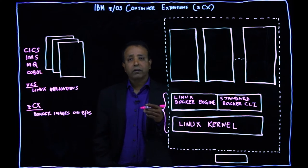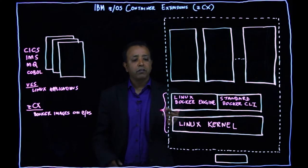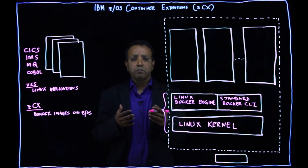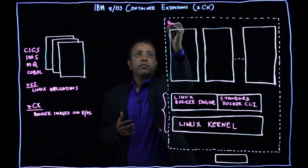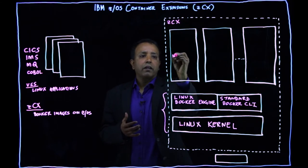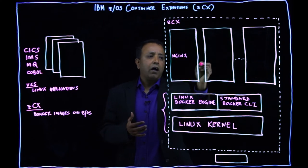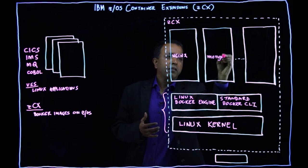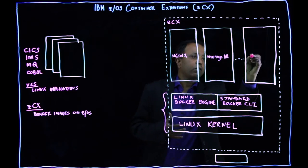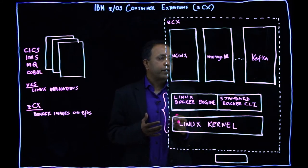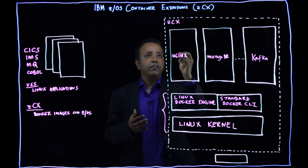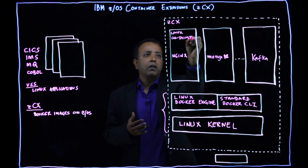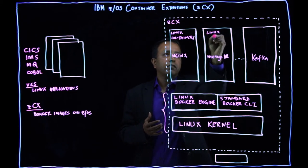So now let's look at what can you do with ZCX. With ZCX, what you can do, you can take any Linux on Z binary images that are available. Let's say this is your ZCX environment. You can take Nginx, you can take MongoDB or you can also take a Kafka binary image and run as containers inside ZCX. So these are all Linux containers that you run, taking the binary image and running it as containers.